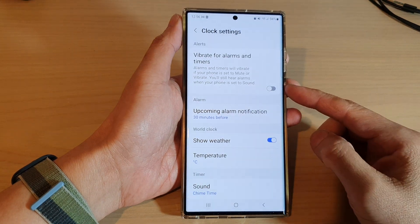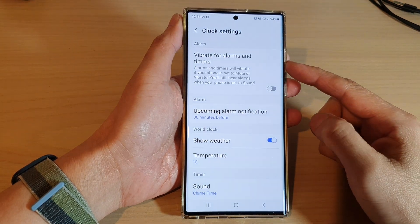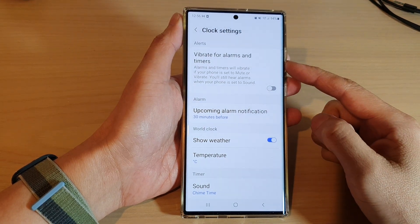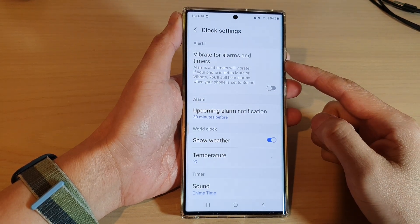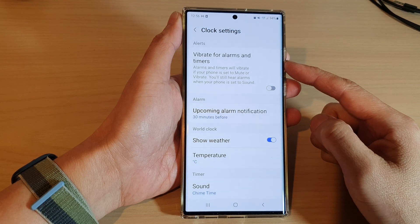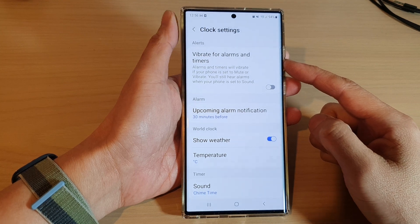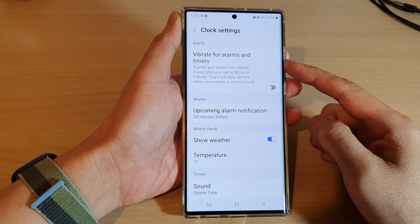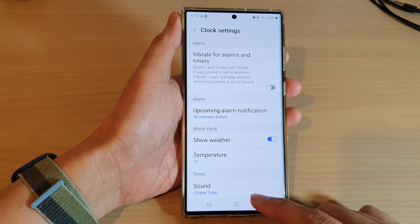How to enable or disable vibrate for alarms and timers on the Samsung Galaxy S22 series.